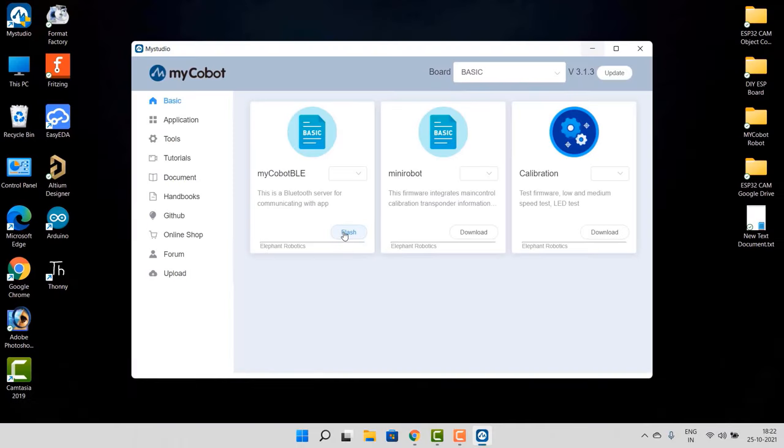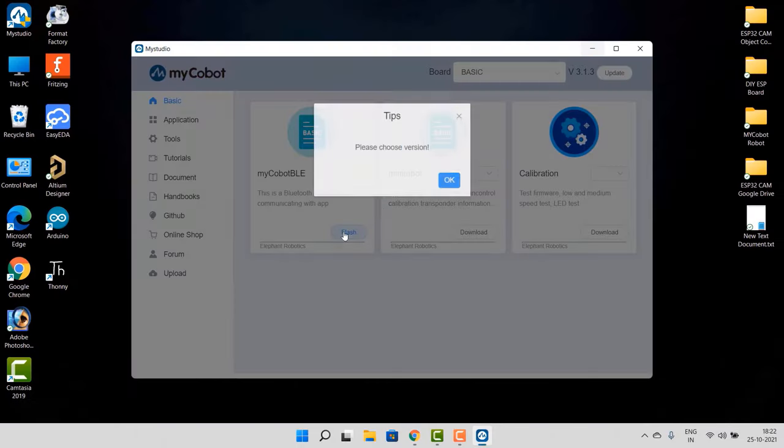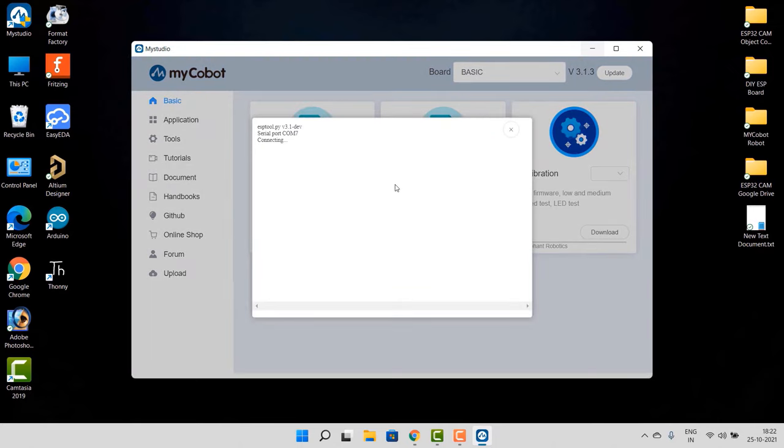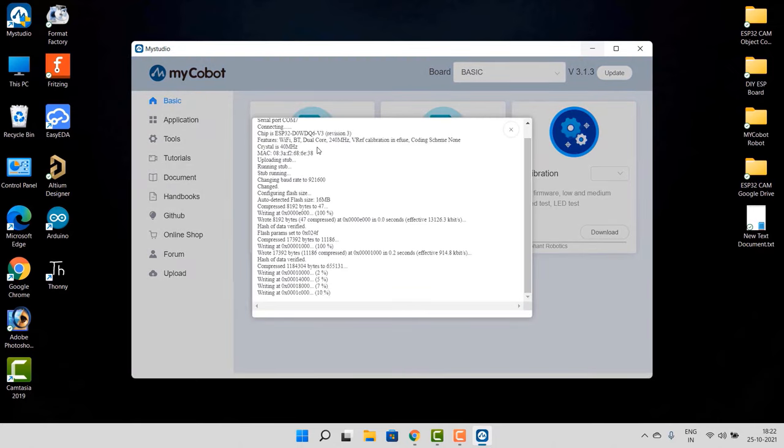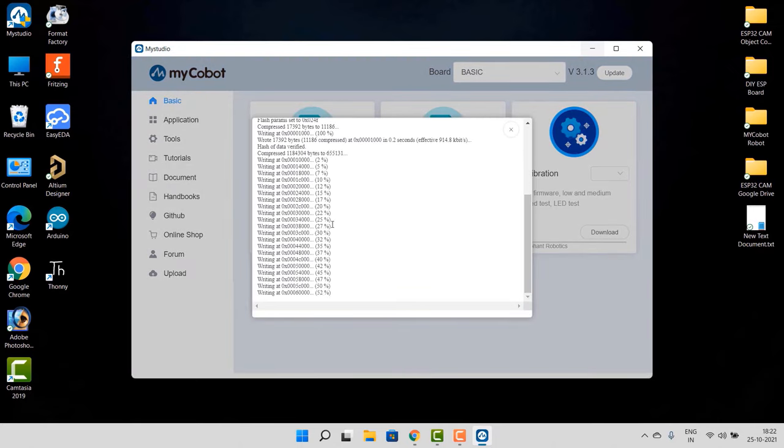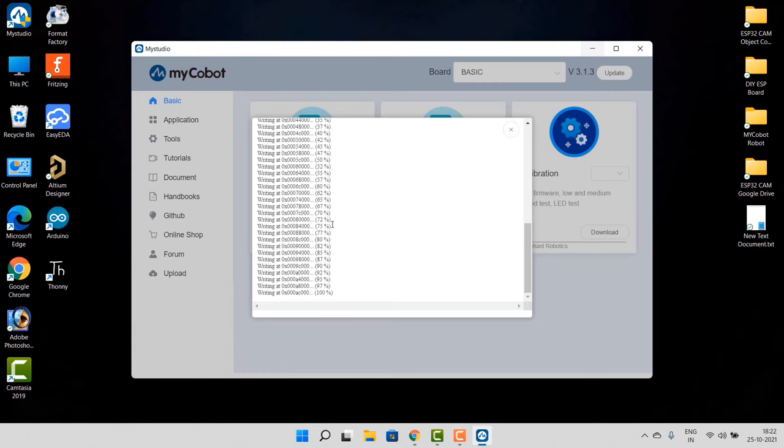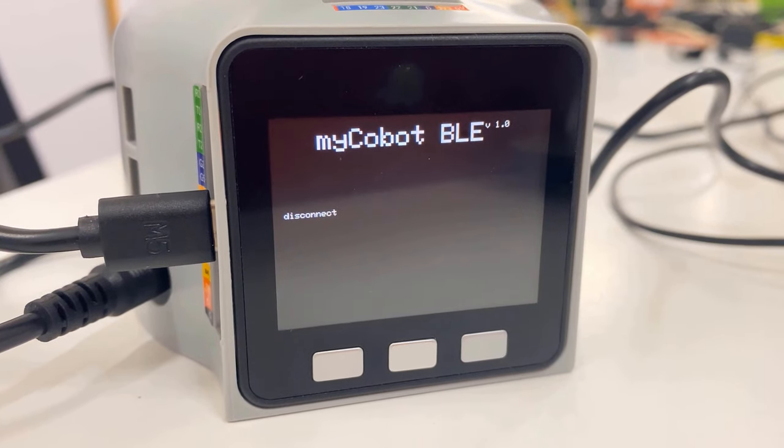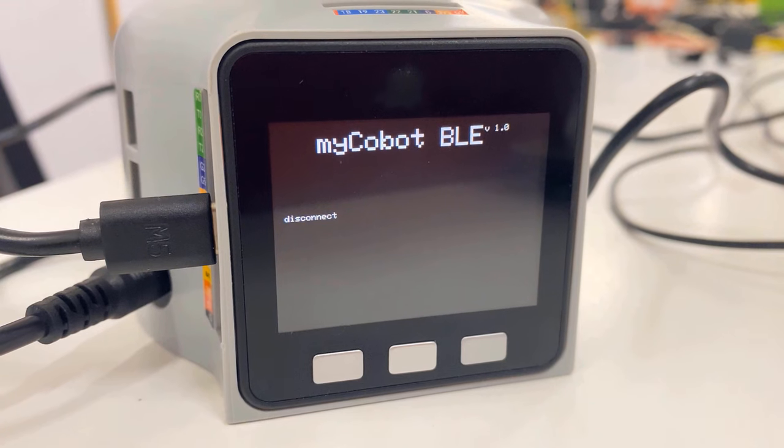Now let's do the programming part. So go to Basic and here you will find MyCobot PL option. From the dropdown menu, select the version, then click on Flash. So flashing will be done very quickly and in the robot M5 Stack screen you will see an option to connect or disconnect the Bluetooth device.